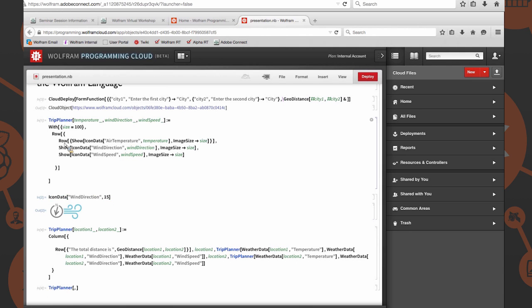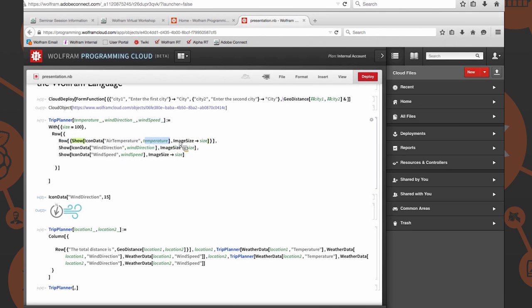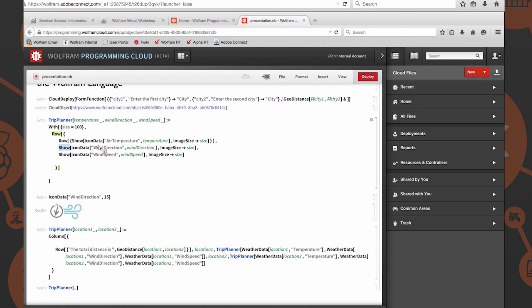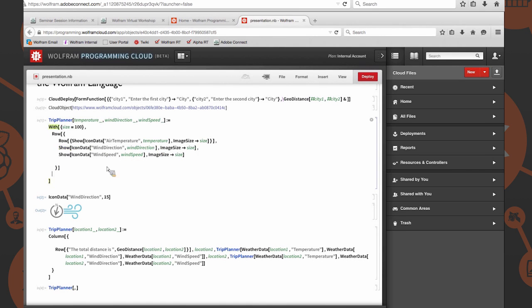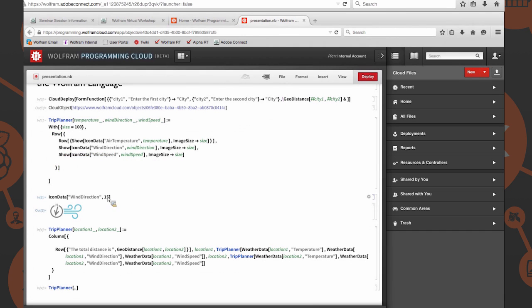We're going to show IconData for air temperature with the variable temperature and evaluate that image size. We're going to delimit each of our things in the row by a comma. Again, show IconData wind direction with the wind direction parameter, evaluate it at size. And then finally, once again, we're going to have show IconData wind speed, wind speed parameter, image size as size.